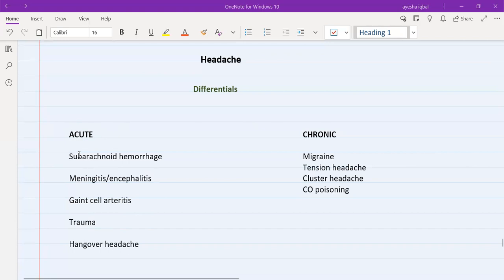Subarachnoid hemorrhage is a very severe type of headache. The patient tells you it's the worst headache of their life, or they might say it feels like a thunderclap — it starts all of a sudden. It is sudden in onset, all over the head but especially over the back of the head, and in terms of character the patient will say it's quite a sharp pain.